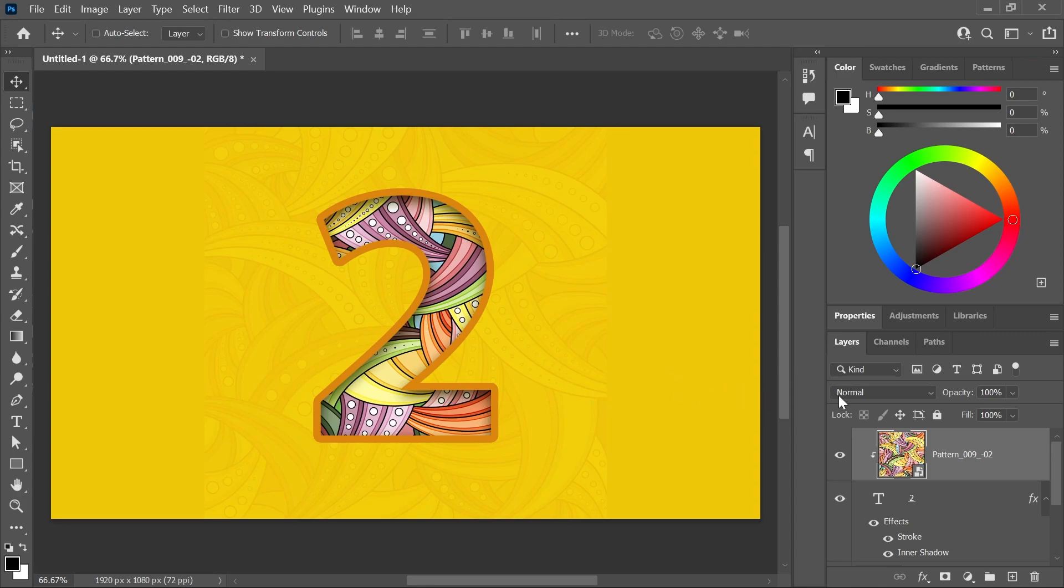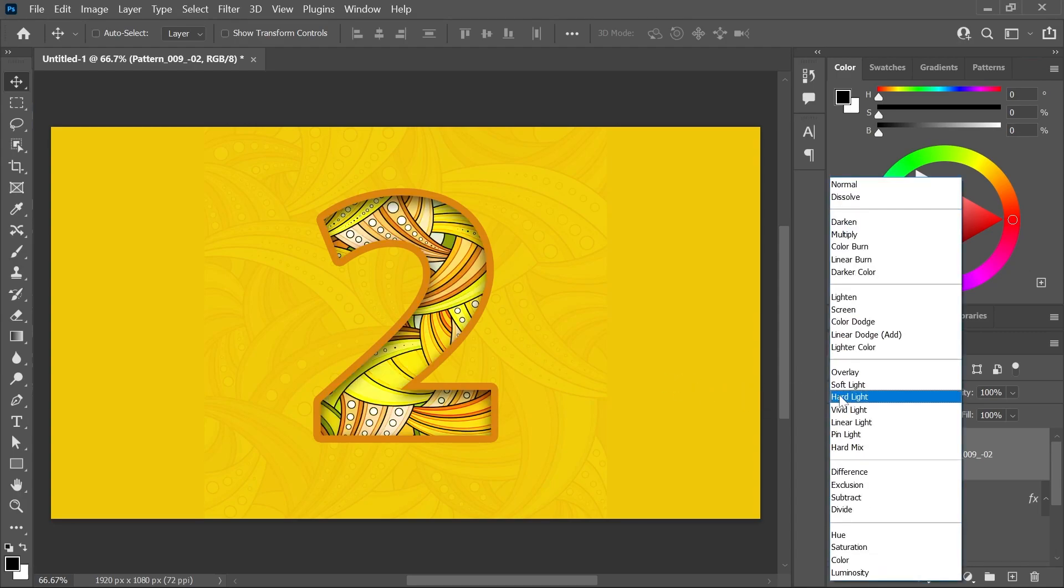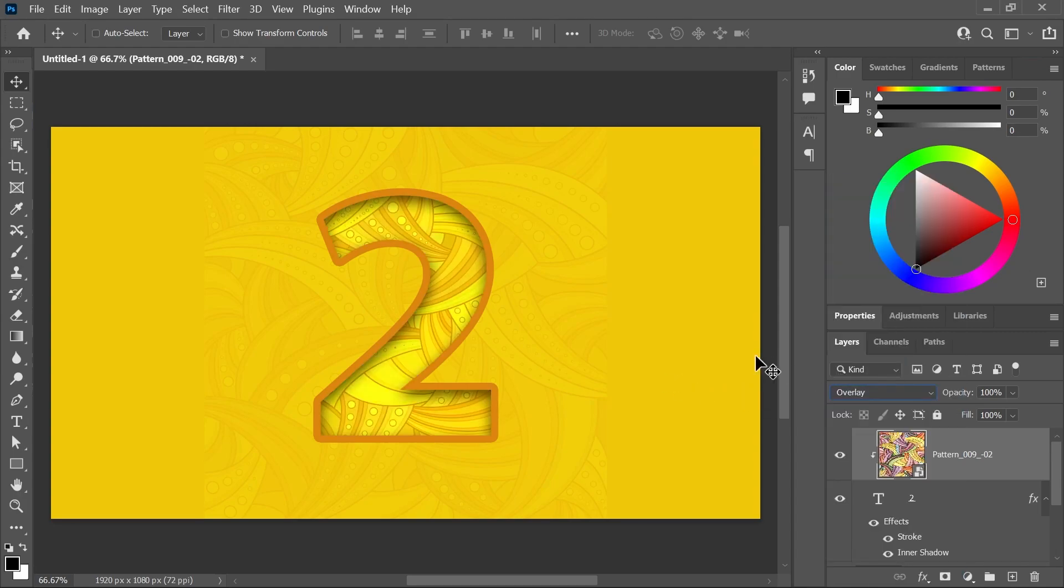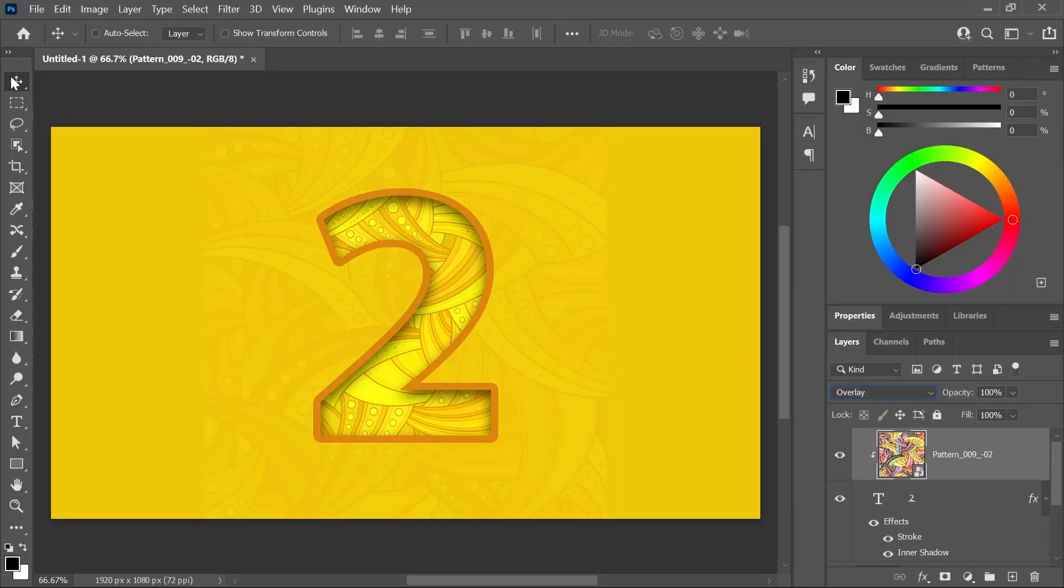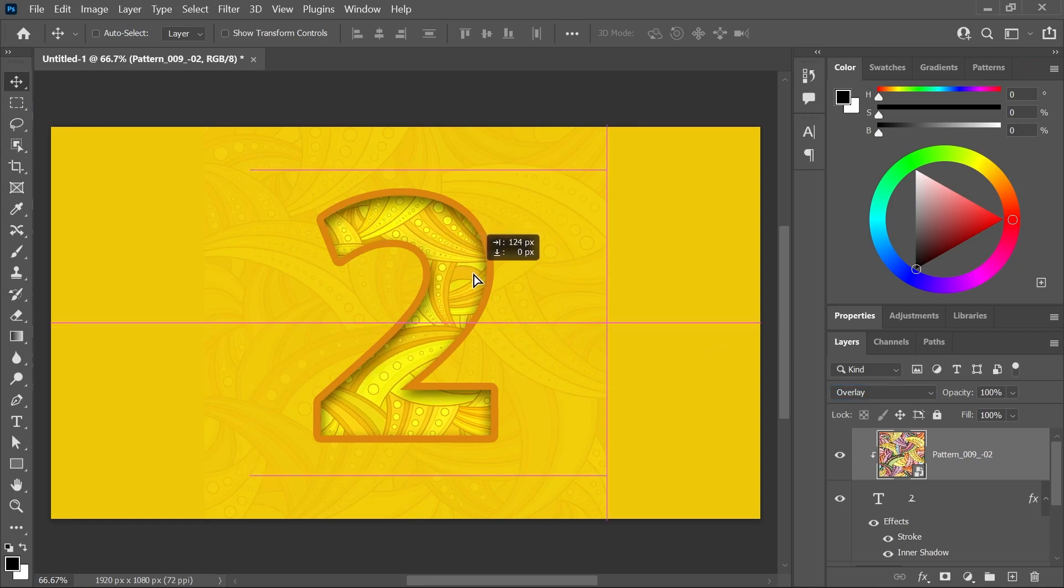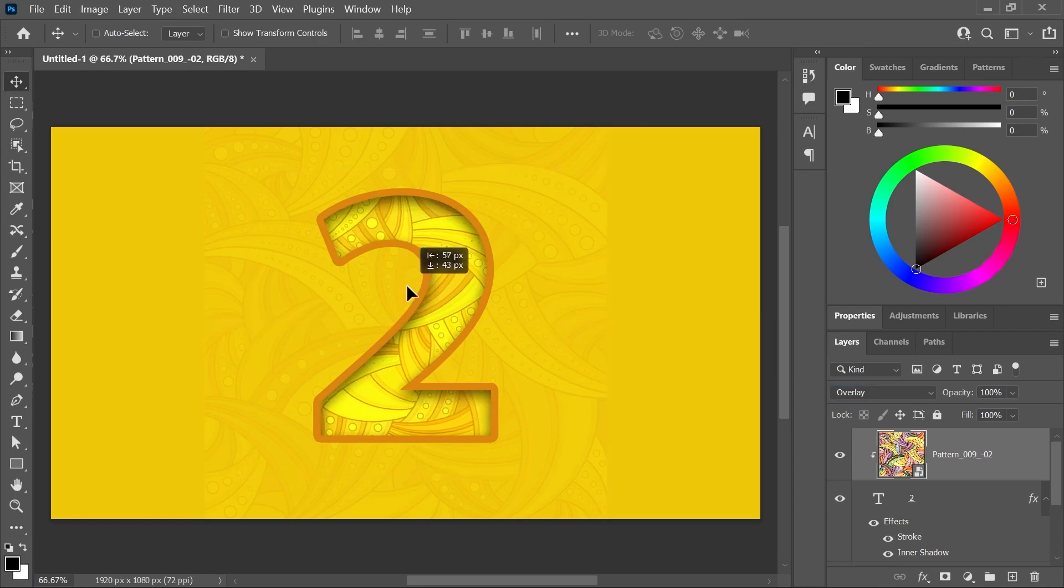Finally, change the Blending Mode of the pattern to Overlay. Make sure you watch my video about blending modes. Stop! And you can also use the Move Tool to adjust the position of the pattern.